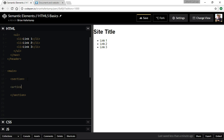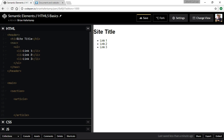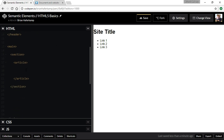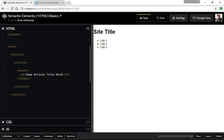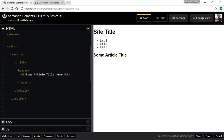Inside that section we can have an article. And inside that article you can have a header - a header can be the top of the site globally, but it can also be inside each individual section. It's just introductory content for that particular section or article. So a header for an article might be a title - we'll put another header with an h2 for the article title.